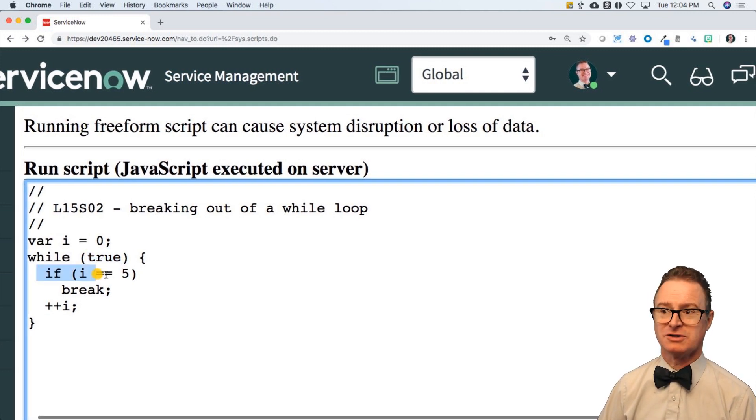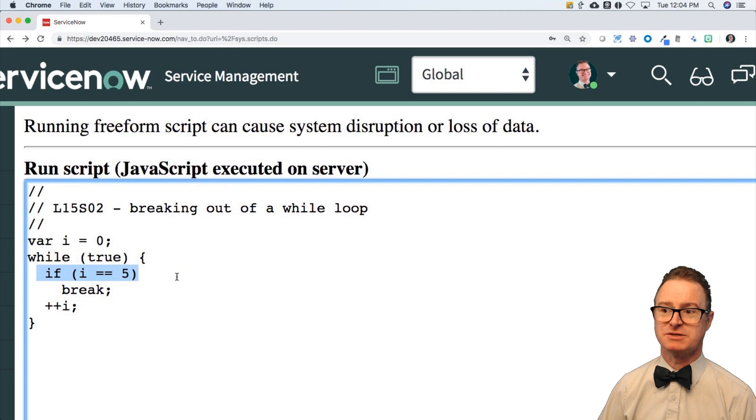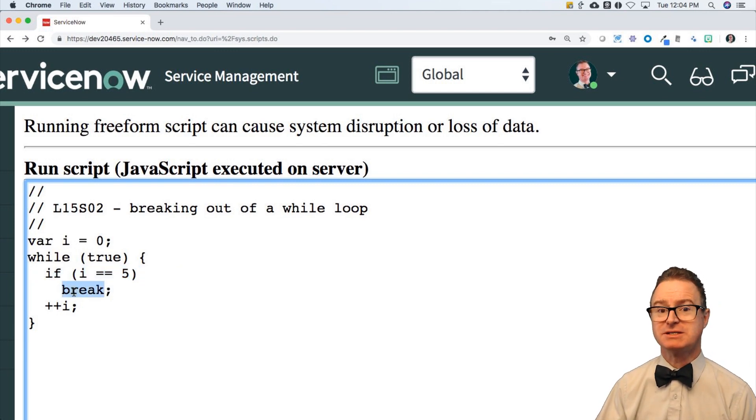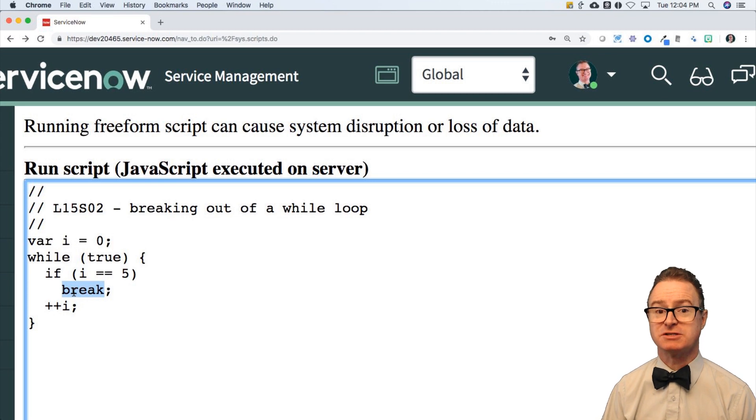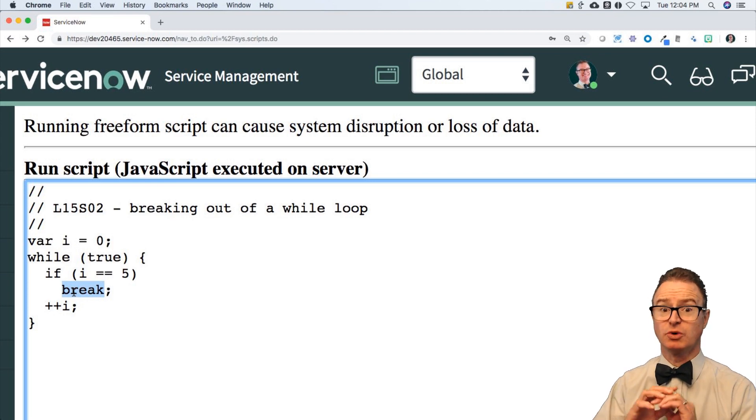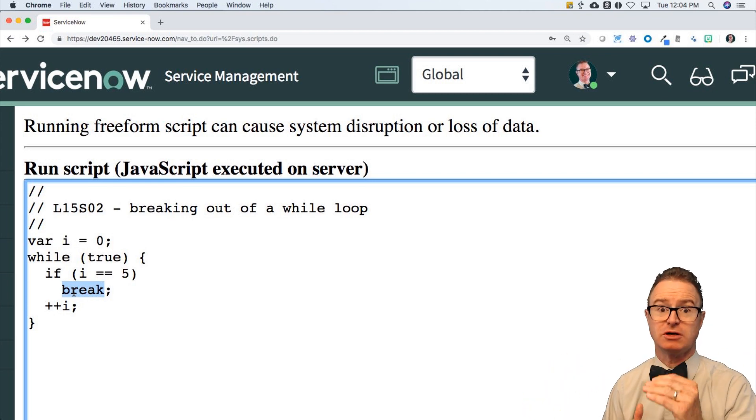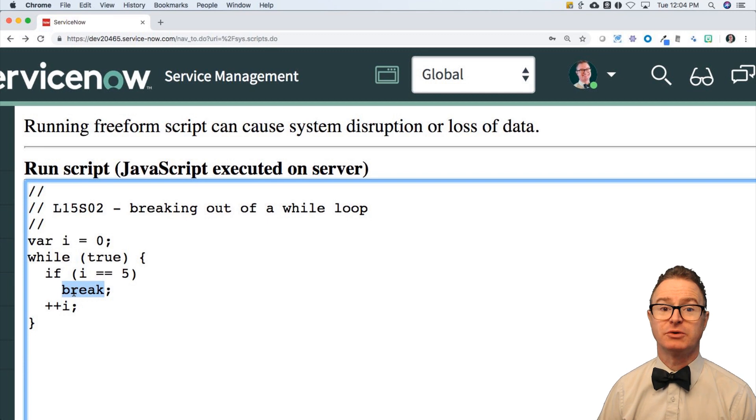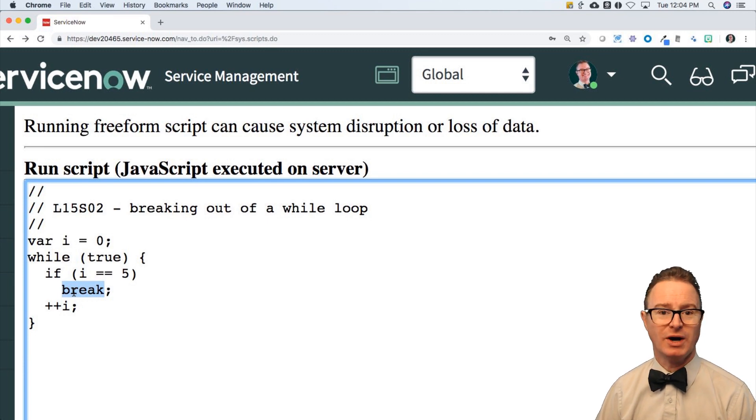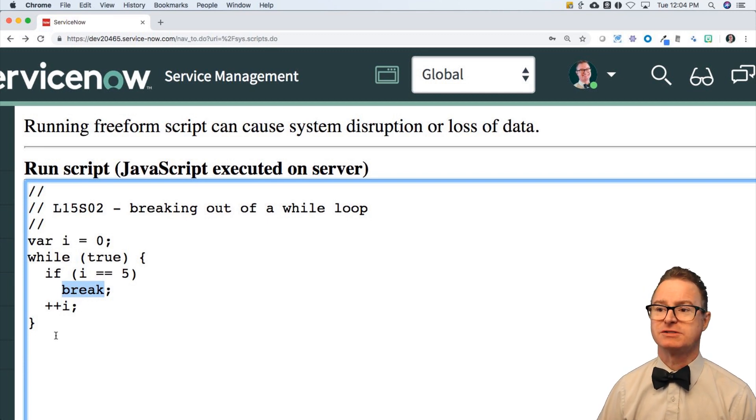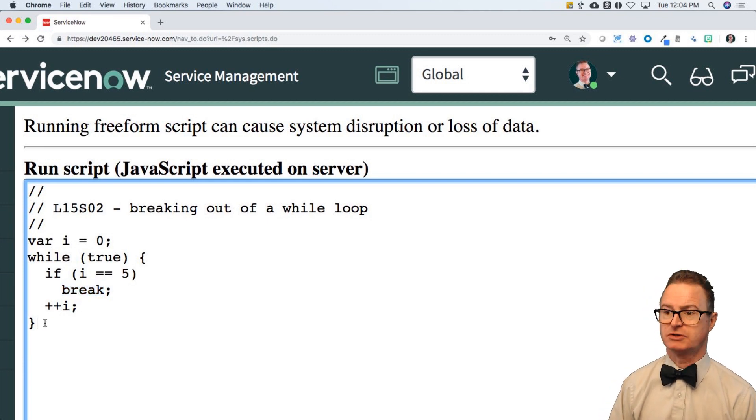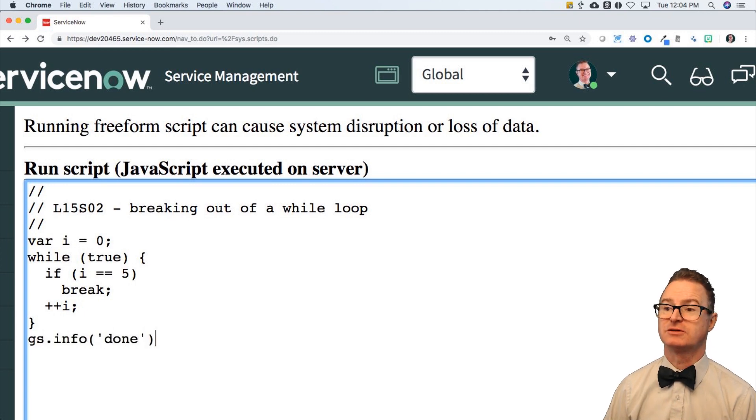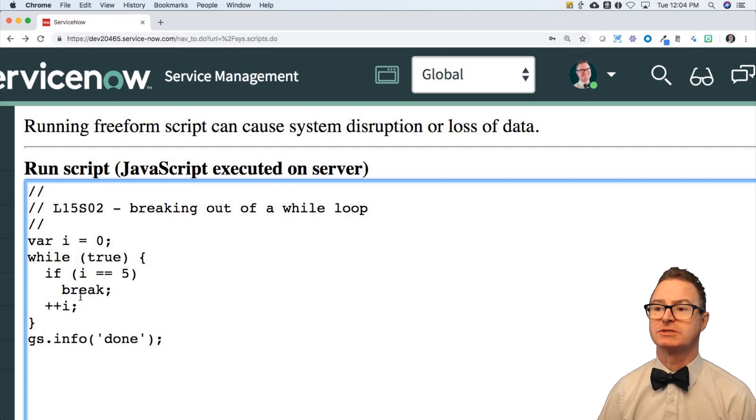If it weren't going to have a condition to break it, here is a condition that says, hey, is i five? If it is, let's get out of here. Break does the same thing as it doesn't switch. It says, we're done. Stop executing this chunk of code, this block of code, which in this case is the while statement. And then it falls down here. So let's put a gsinfo done just to say that the loop is done.